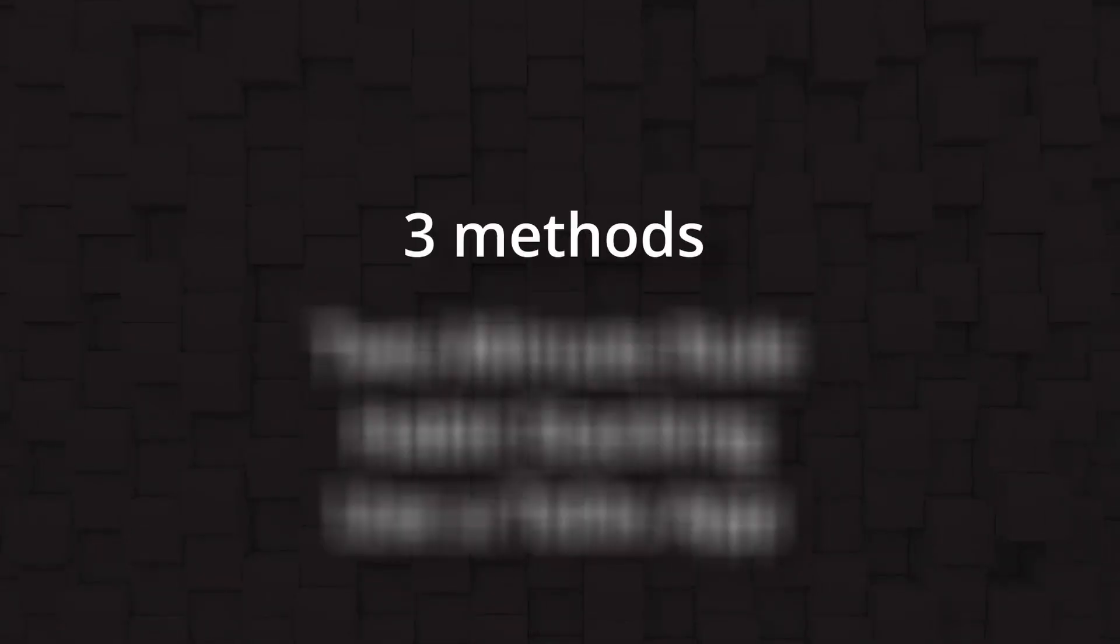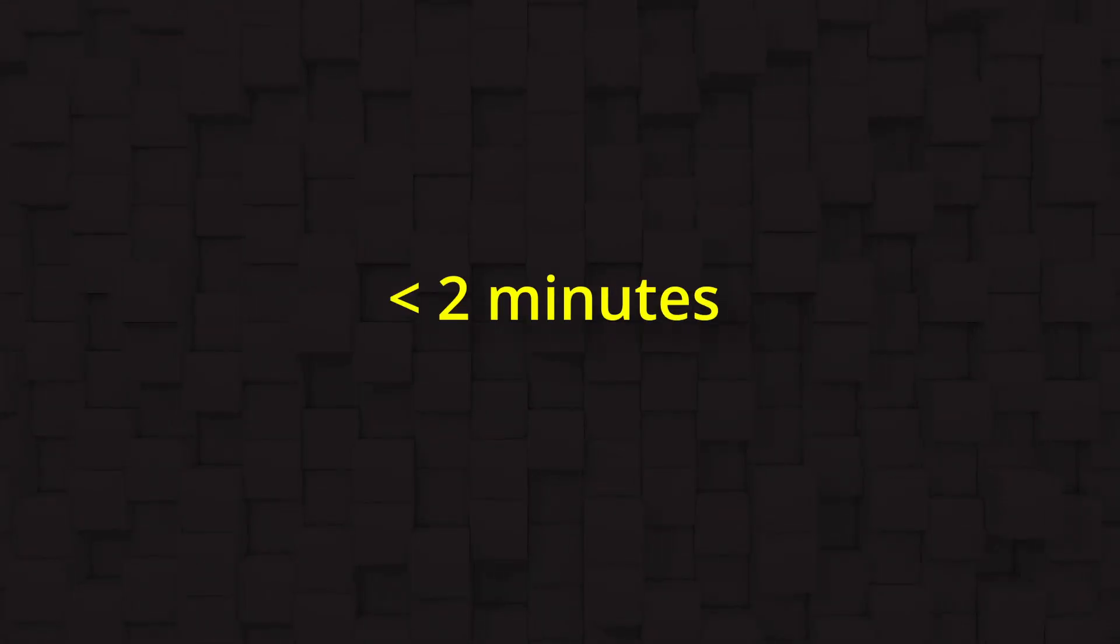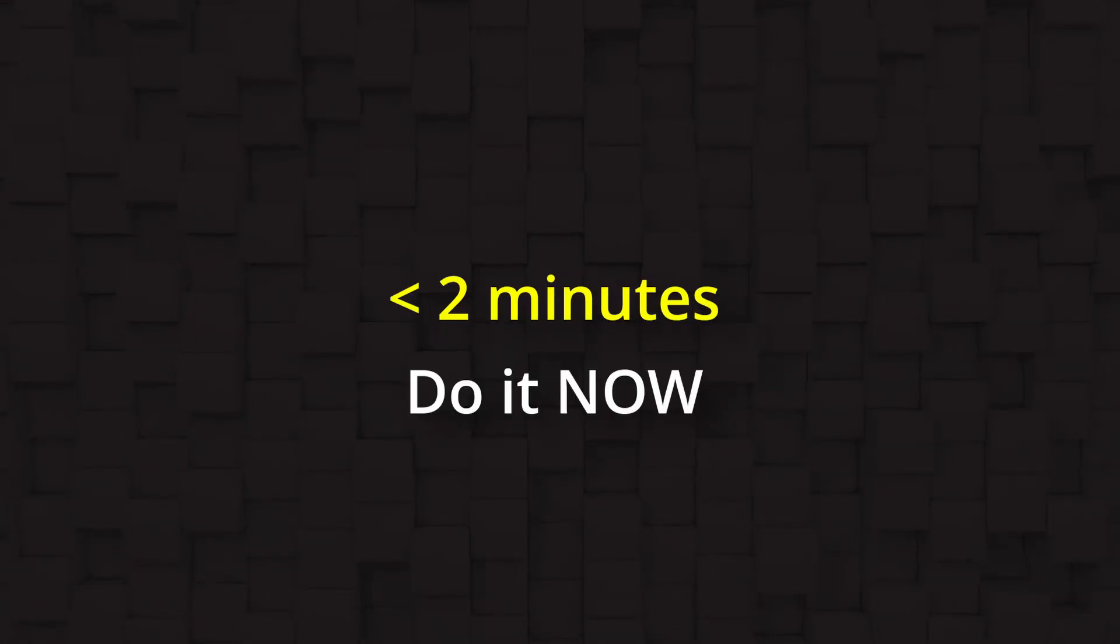There's three methods you can use to build this habit. The first technique that can help us build this habit is the two-minute rule. Basically, if a task is going to take less than two minutes, we'll just do it now. This rule not only helps you knock out small tasks quickly, but it also gets you into the habit of taking immediate action.